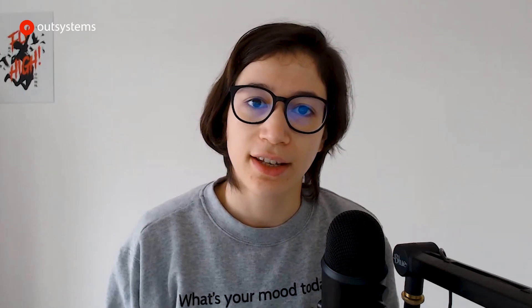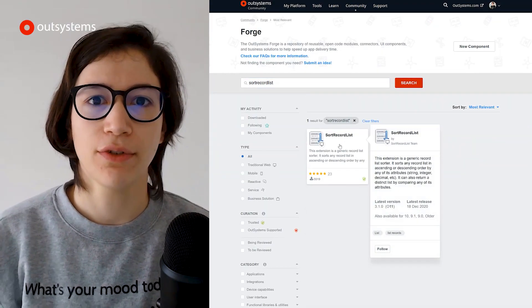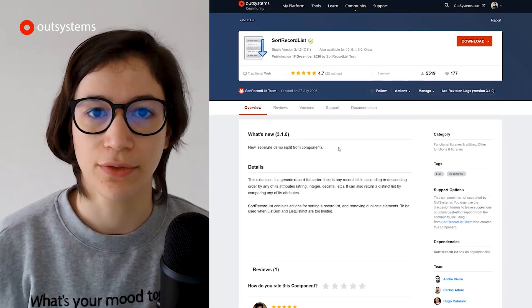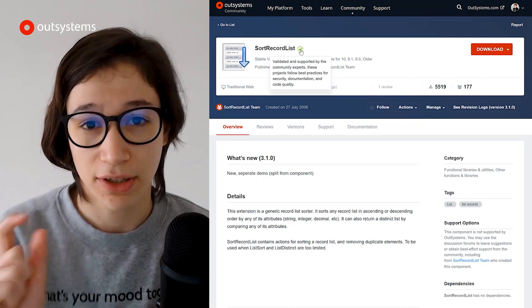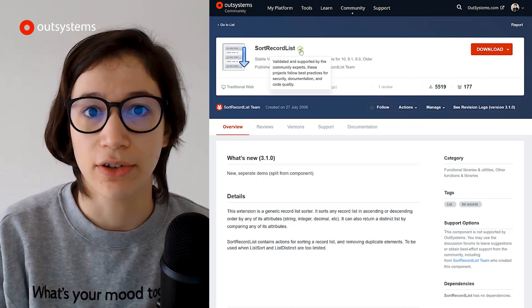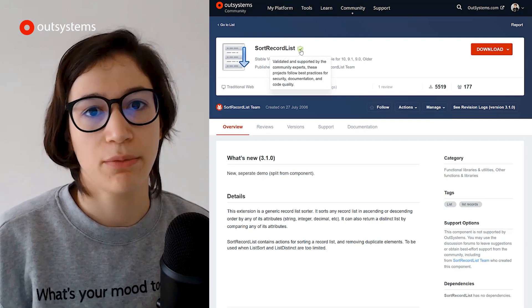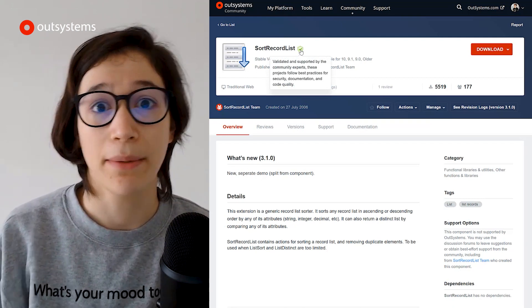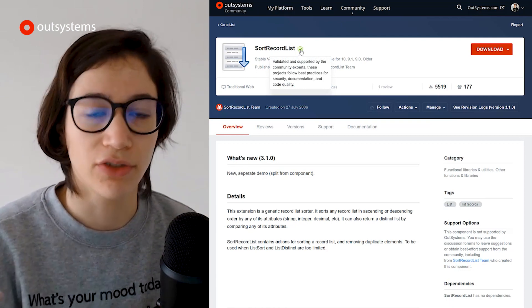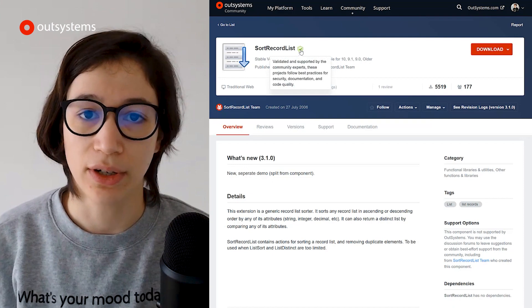So now on to the components. First on the list is the Sort Record List component. If you've used the built-in functions for list handling on our platform, you know that sometimes you need something more for handling your lists. This component can help with that. For example, it can provide functions that will help you sort your lists by multiple attributes instead of just one, or to easily delete duplicates on a list.